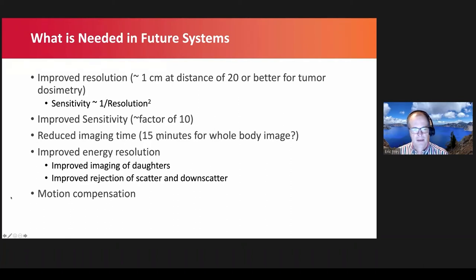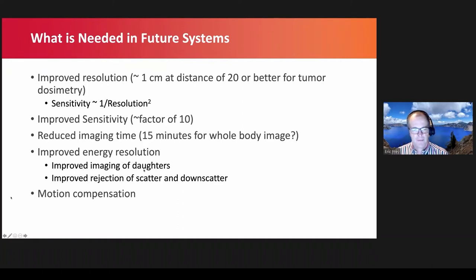Imaging times are a problem right now. We typically have two to three bed positions with imaging times of about 30 minutes per bed position — imaging patients for an hour to an hour and a half is quite challenging. If we could reduce imaging time to 15 minutes for the whole body, it would make it much easier to recruit patients for dosimetry. We also need improved energy resolution for alpha emitters where we'd like to image daughters, and improved scatter rejection from high-energy photons. Finally, if we want resolutions of one centimeter or better, motion correction — including breathing motion — becomes important.